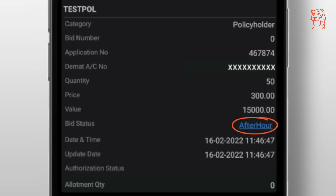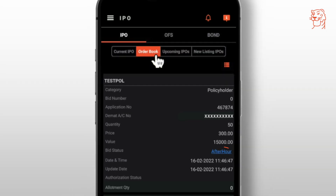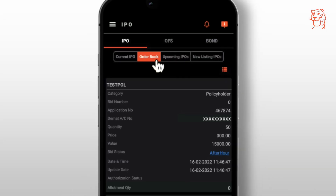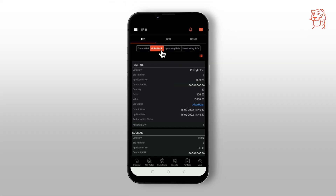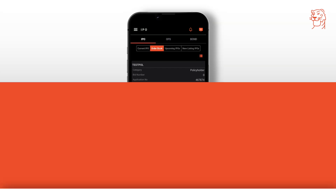The pre-apply IPO bid status will always reflect as an after-hours order. Once the IPO is opened for subscription, we'll send your order to the exchange. Post that, the bid status changes to bid received, and you'll then get a UPI request for blocking the amount for that particular IPO.